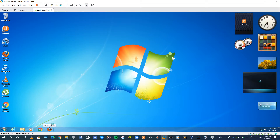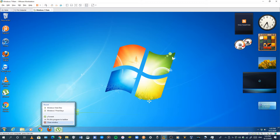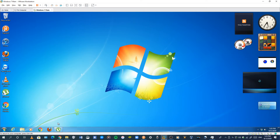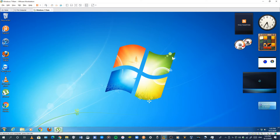First up, we have to go to Firefox or any browser. Close the window right here. Okay, close it. Open Google Chrome.